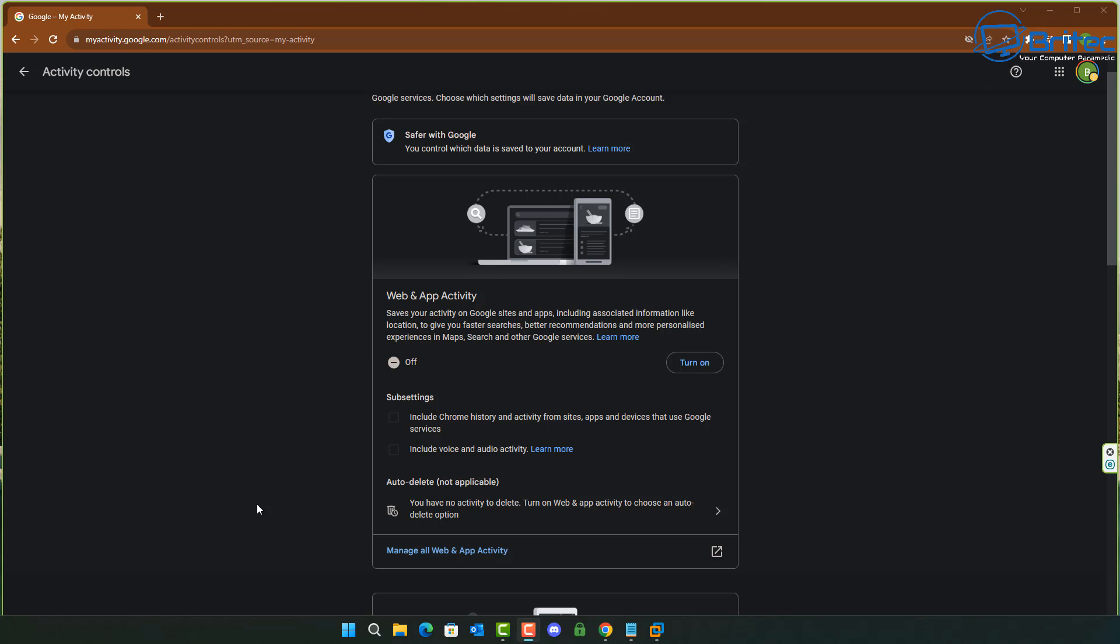So if you turn this off, it's not going to collect any of that information. But if you are turning it on, you might have some other options there that you can tweak to your liking if you want to have those features enabled.